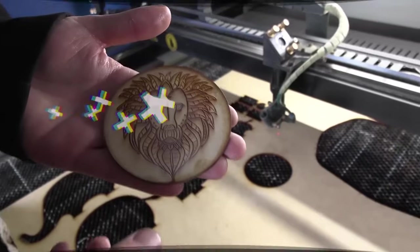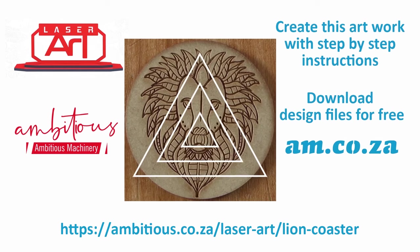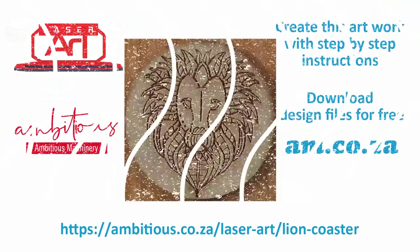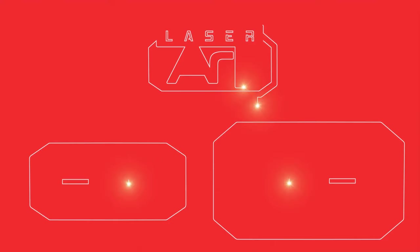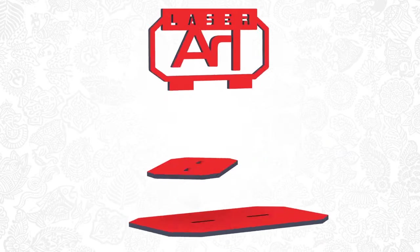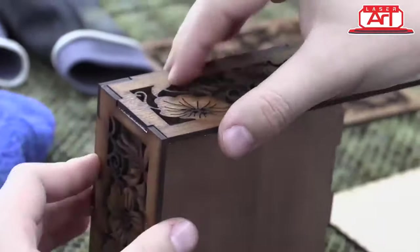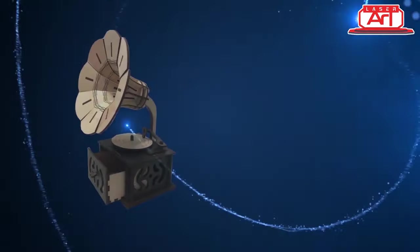Download free design files from ambitious.co.za/laser-art. Just click on the link in the details below and enjoy. Laser Artworks is a dedicated program for first-time users.